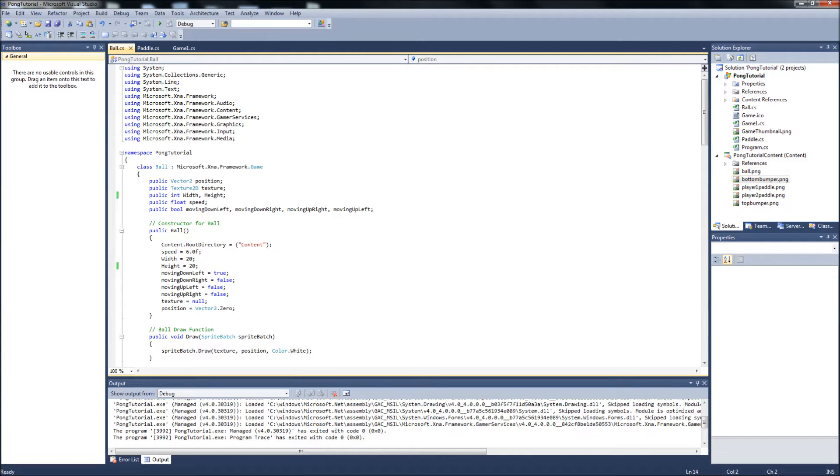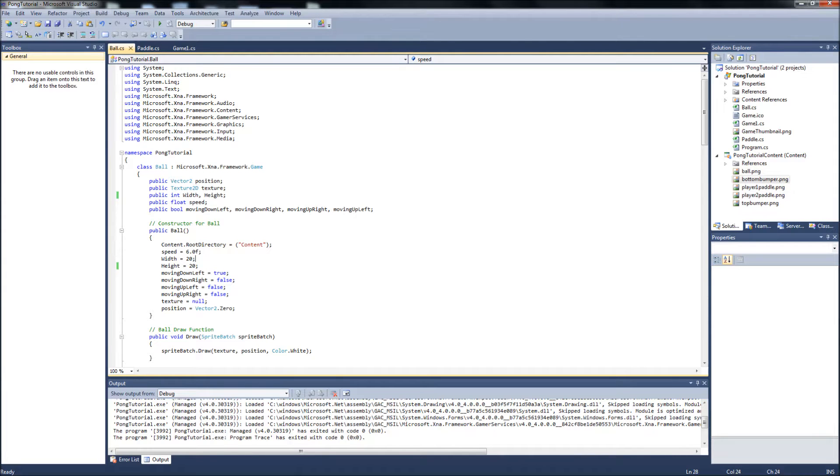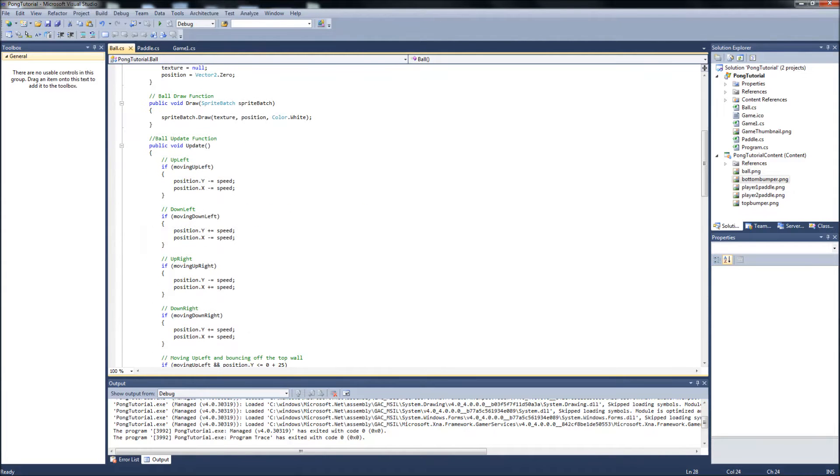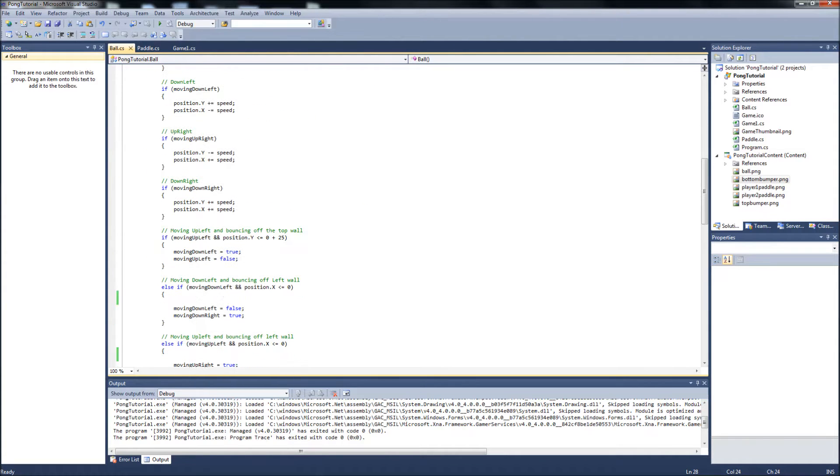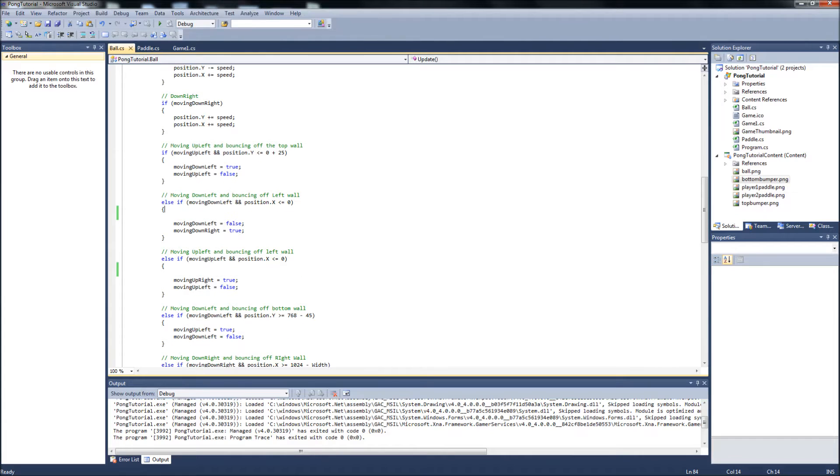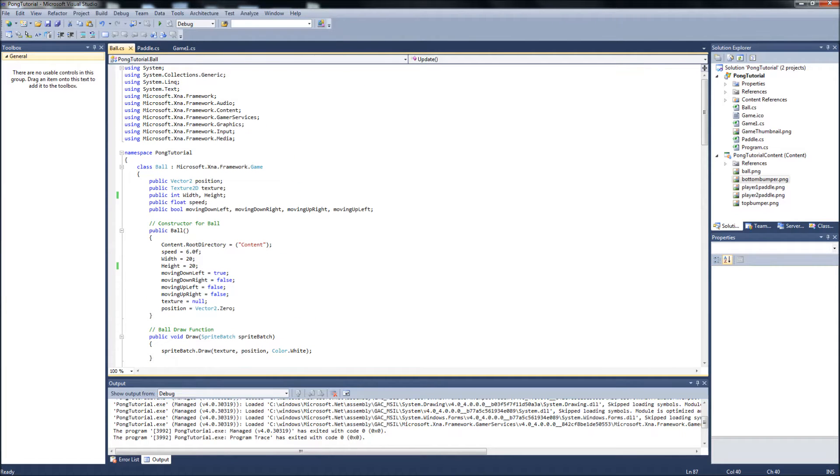A couple of tutorials ago, I mentioned that we're going to be handling the score updating within the ball class, just because when the ball hits the walls, we'll know that if it hits the left wall, player two has scored a point. And if the ball hits the right wall, player one has scored a point.